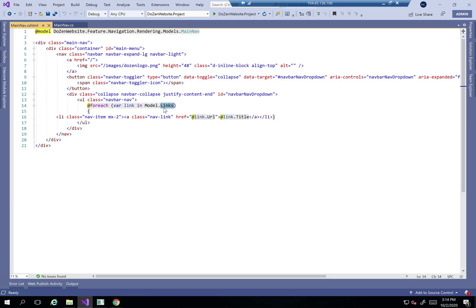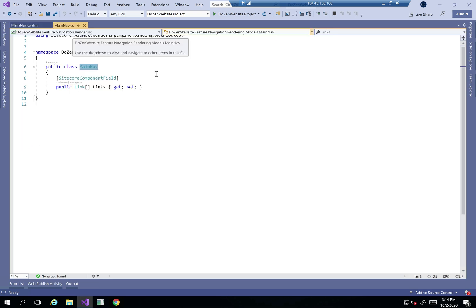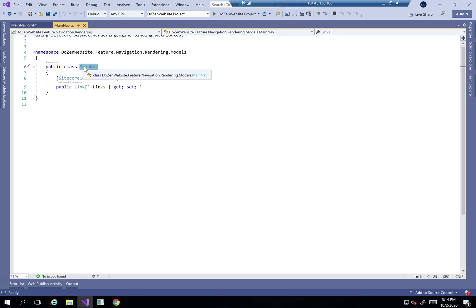Let's have a look at the model here. I've defined the model as a cycle component field called links.